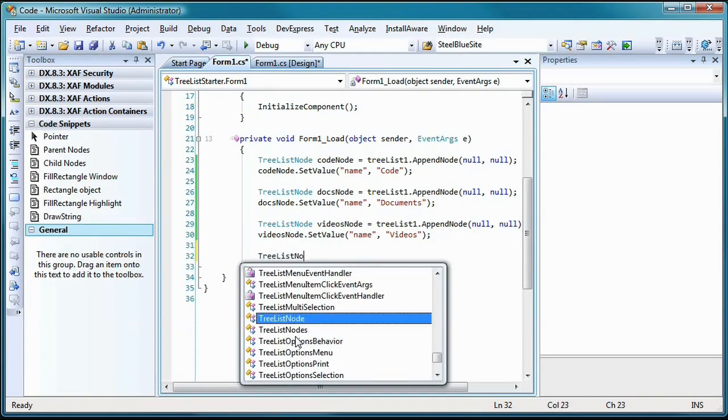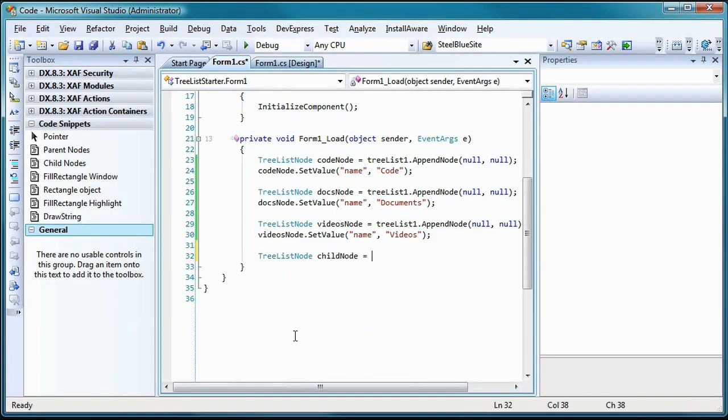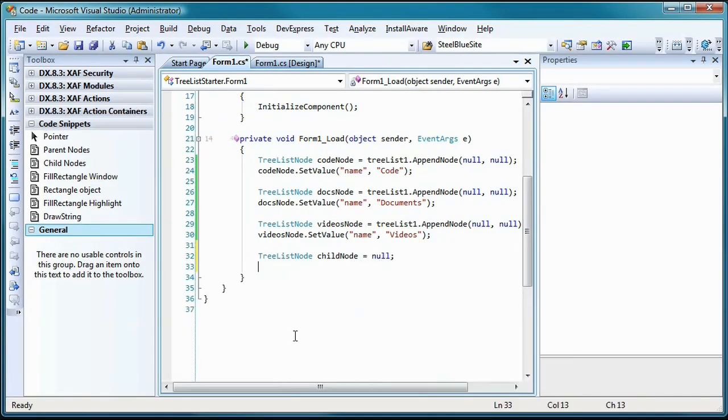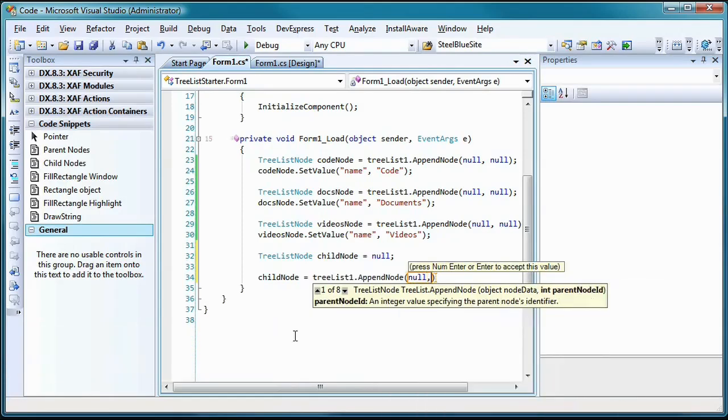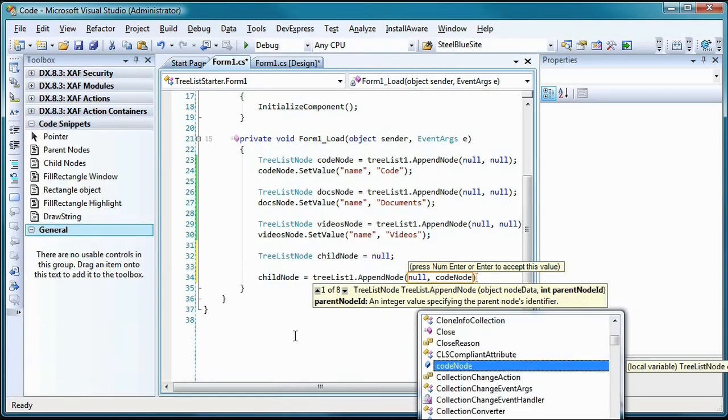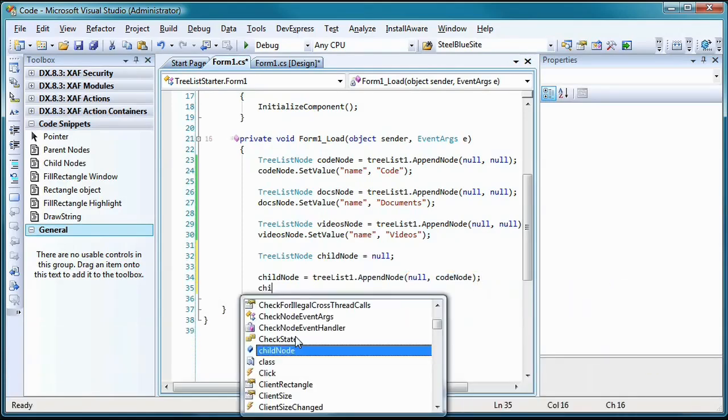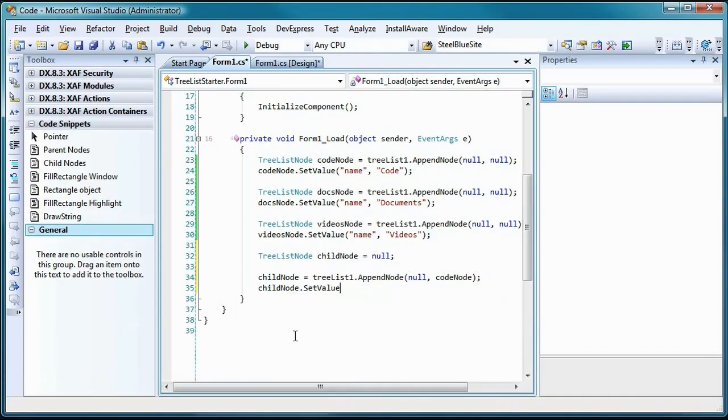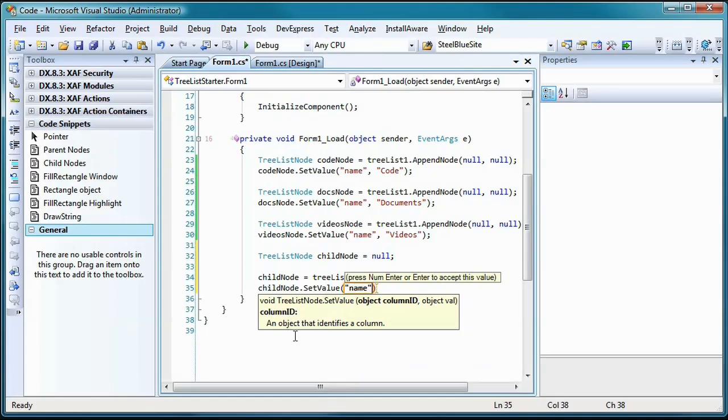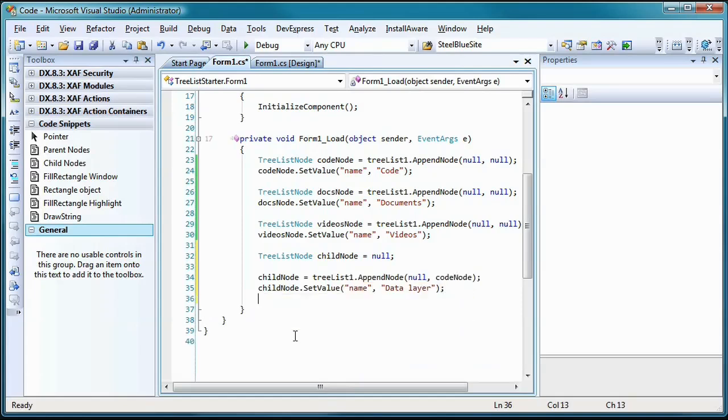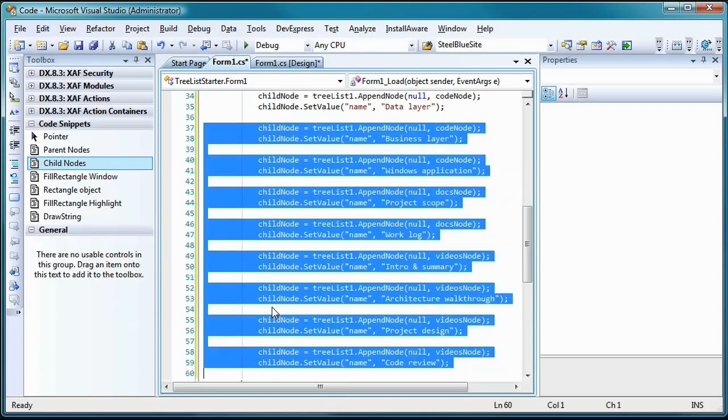To continue building the other nodes, I'll use the same technique, but this time I'll be sending a parent node into the second argument of the AppendNode method instead of a null value. Notice that to keep the code simple, I'm going to reuse the same variable for all my child nodes.